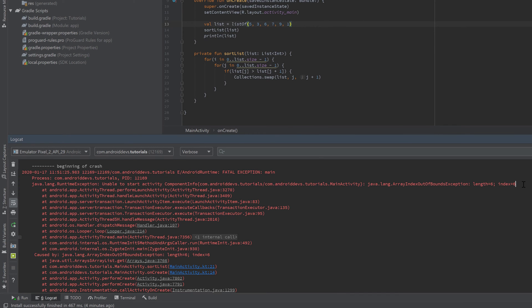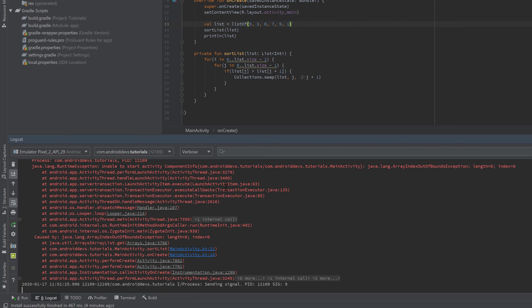It tells us that we wanted to access an index of an array or list that didn't exist. You can see that the length of our list is six, and we wanted to access the sixth index of that list. But because the length is six, the highest valid index is five — and because of that the error is thrown.